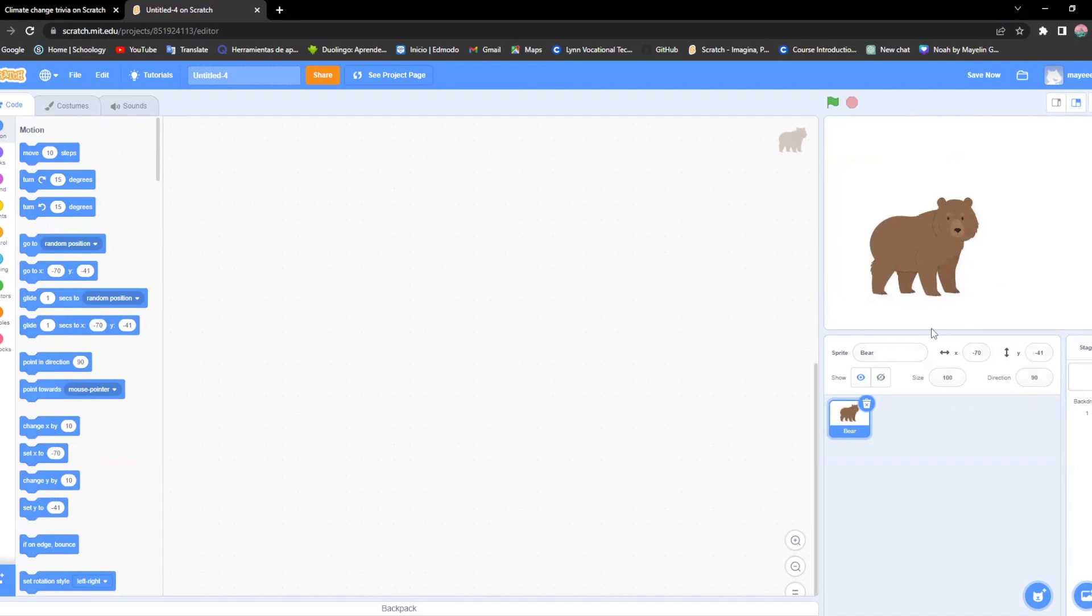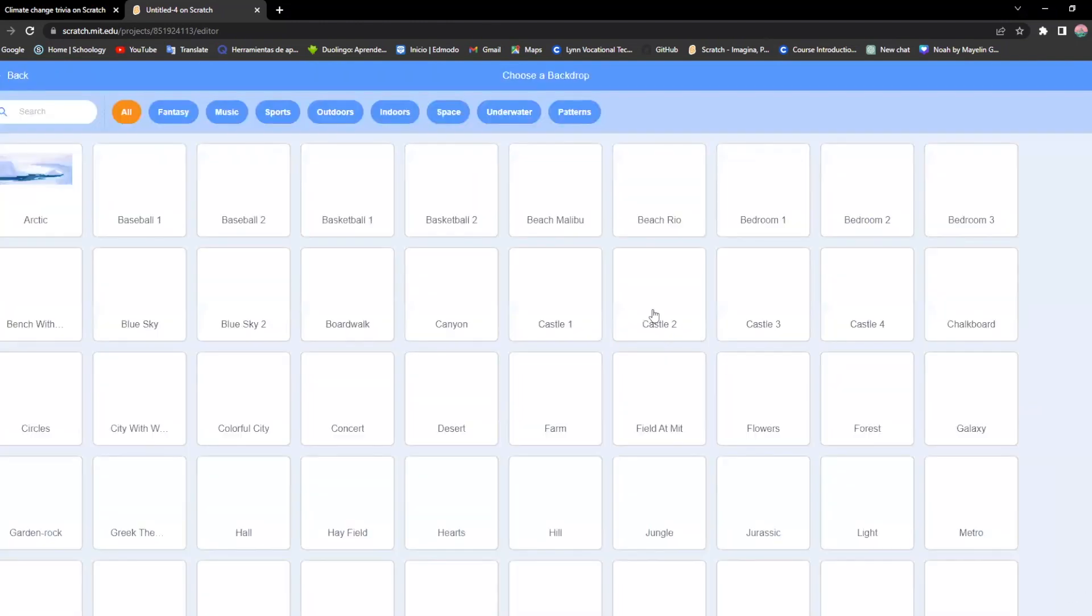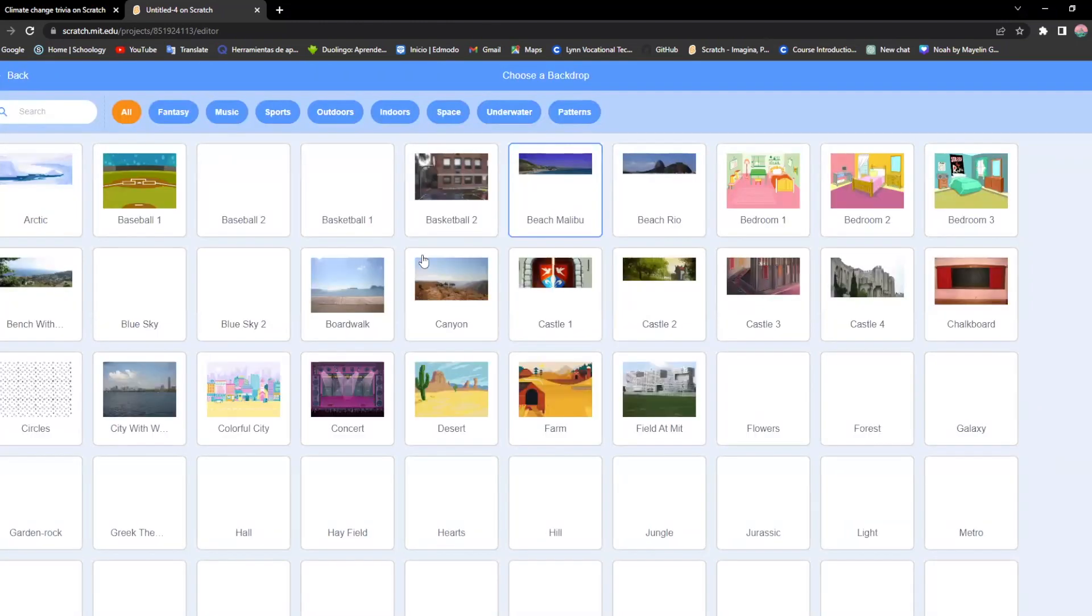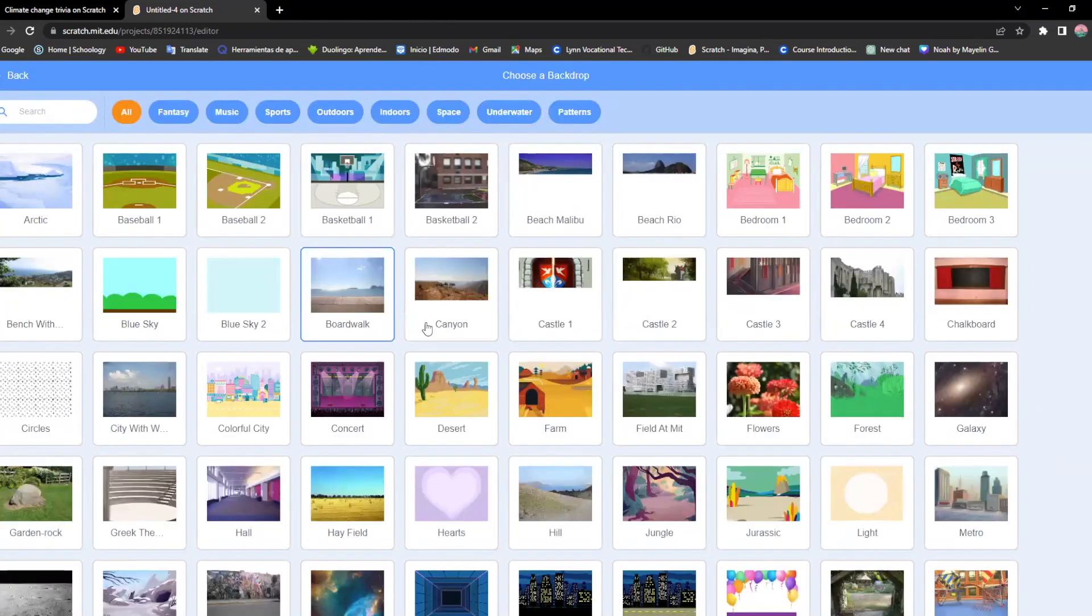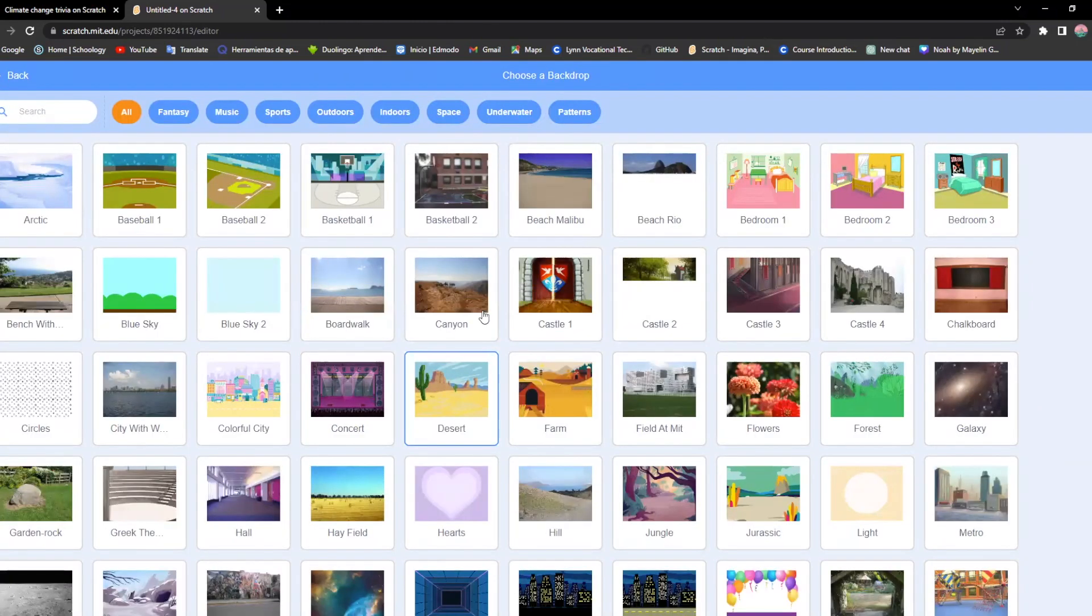It looks quite boring so I'm going to add a background and it's right here next to the sprite box. I'm going to choose one based on my game.